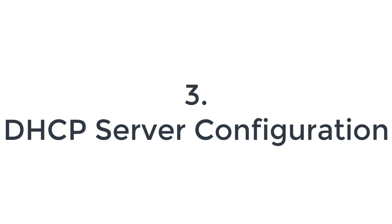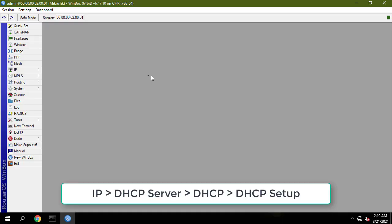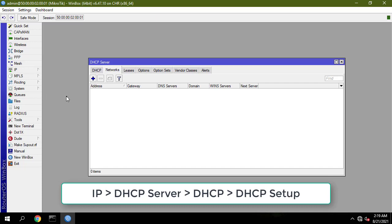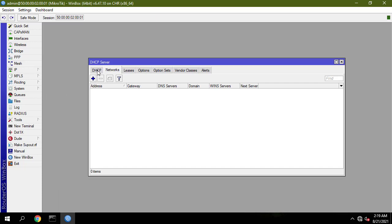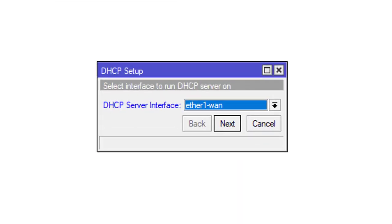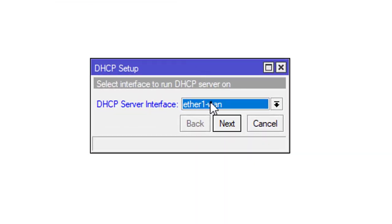DHCP server configuration: Click on the DHCP setup button and choose the interface on which you want to set up the DHCP server.